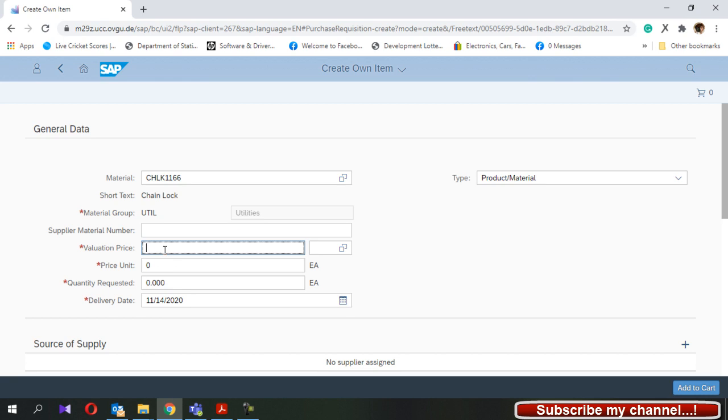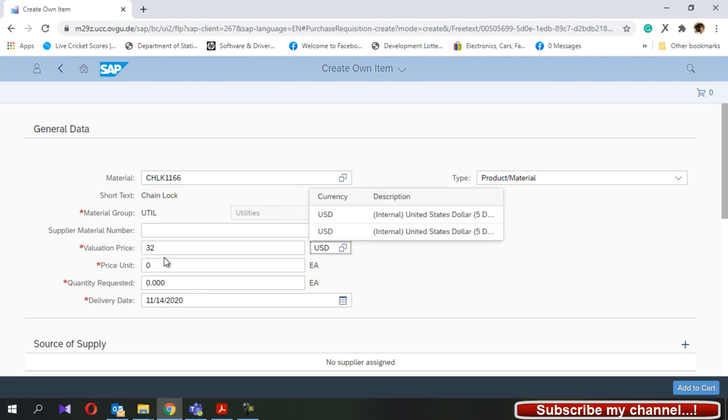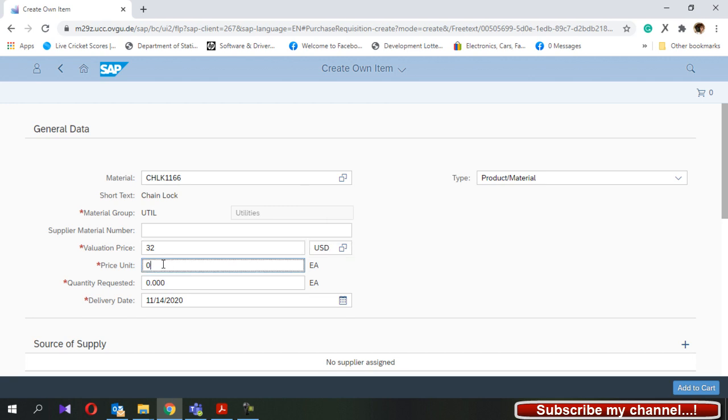The valuation price is the price that you are going to buy from the particular vendor. I will put one. It means per one unit price. And the quantity that we are going to request. This PR will go to your purchasing department.